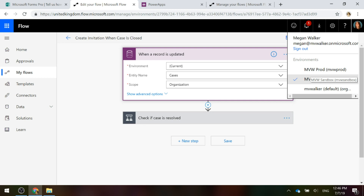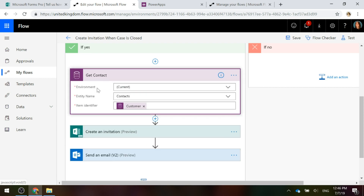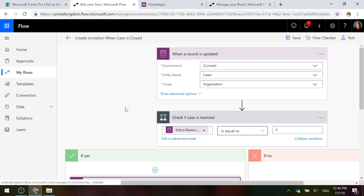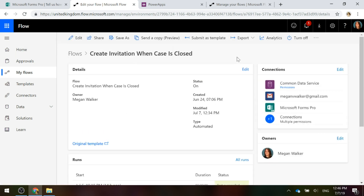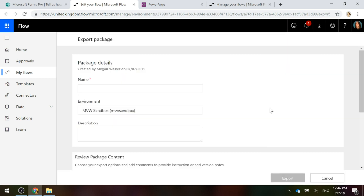When you're creating your flow starting from a specific environment, it's important to have that set up. Any other steps that use Common Data Service — make sure again that 'Current' is the one you've got selected. That is our flow connected to that specific survey. What we want to do is export it and then import it into the production environment. I'm going to select to export it as a package — a zip file — and let's give it a name.